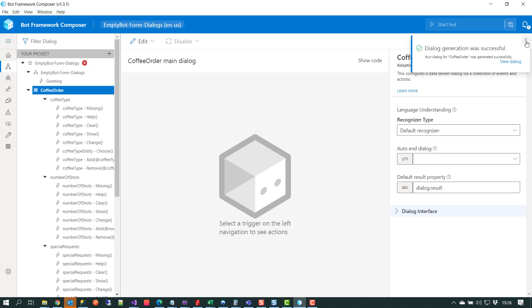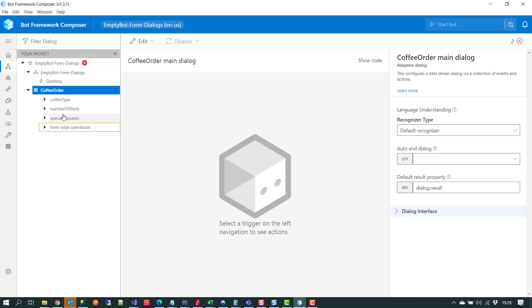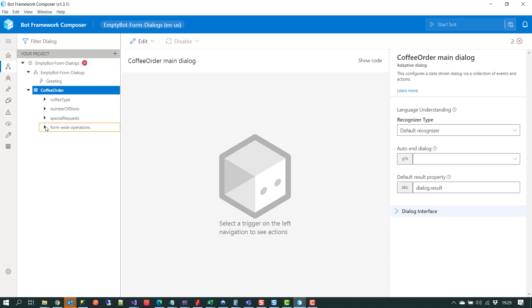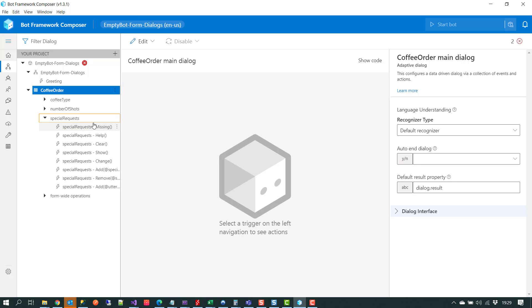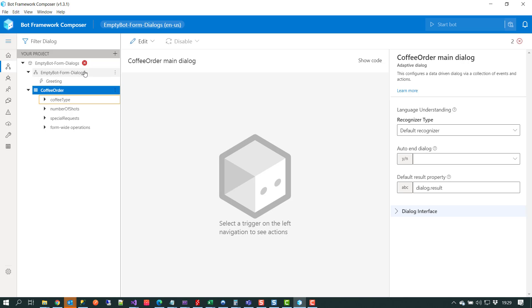Over on the left hand side we now have a new dialogue in our project window — it's got a different icon from a regular dialogue, it looks like a little grid. Underneath we've got all the different variables we set up: coffee type, number of shots, special requests, and form-wide operations. These are the global events or triggers available to our coffee order schema — for each variable we get triggers for missing, help, clear, and show.